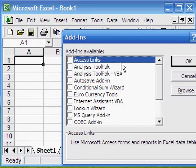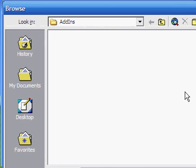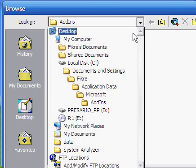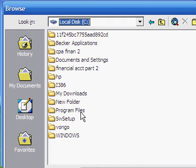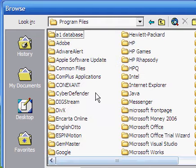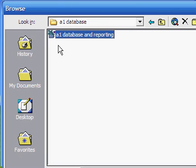Once the add-in window opens, click on the Browse button. Go to the C drive and open the Program Files folder. Open A1 database folder. Select A1 database and reporting file and then click on OK.